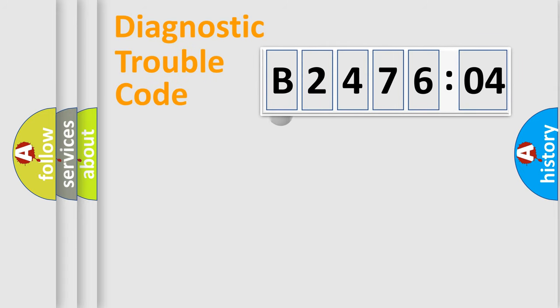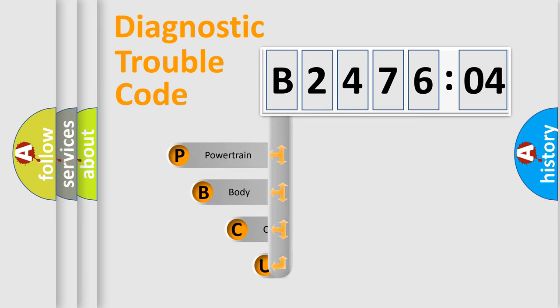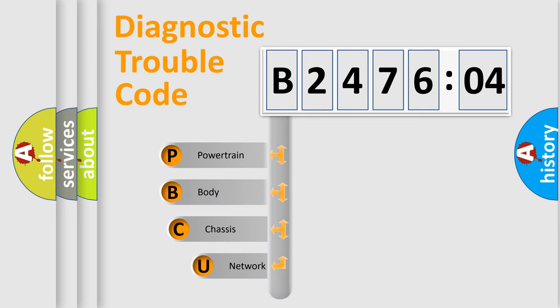First, let's look at the history of diagnostic fault code composition according to the OBD2 protocol, which is unified for all automakers since 2000.